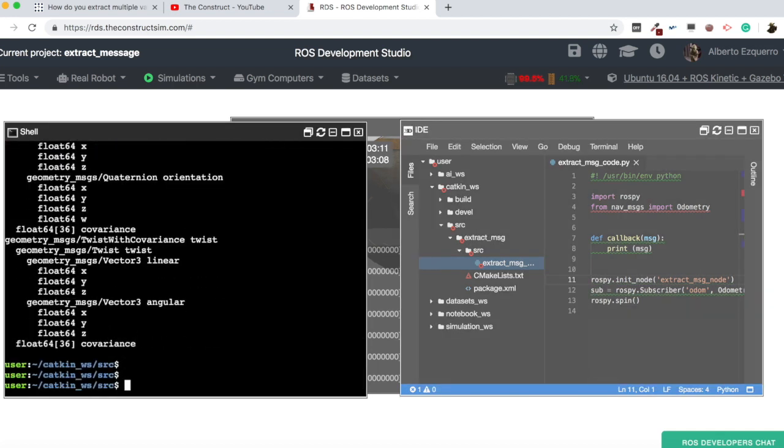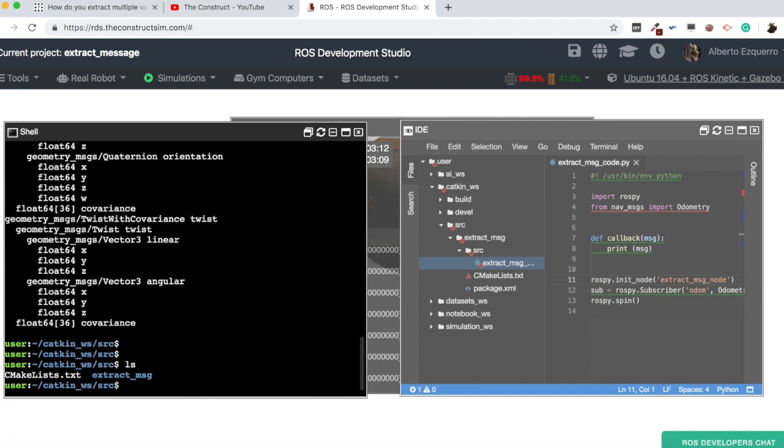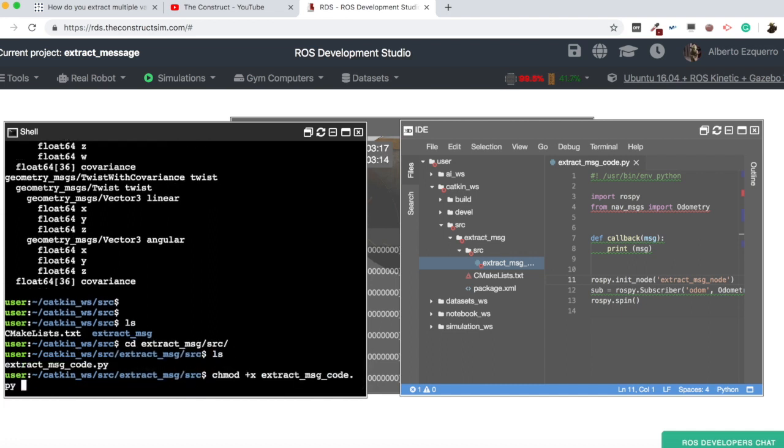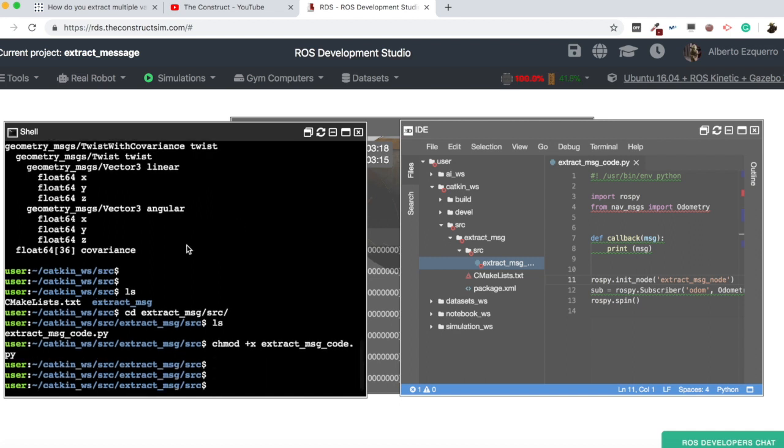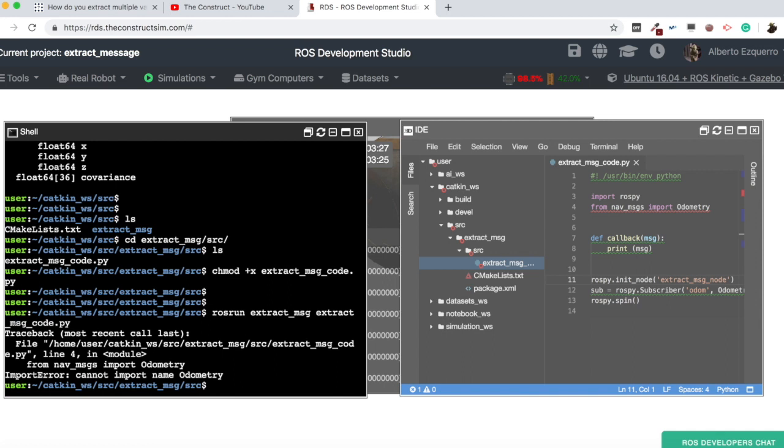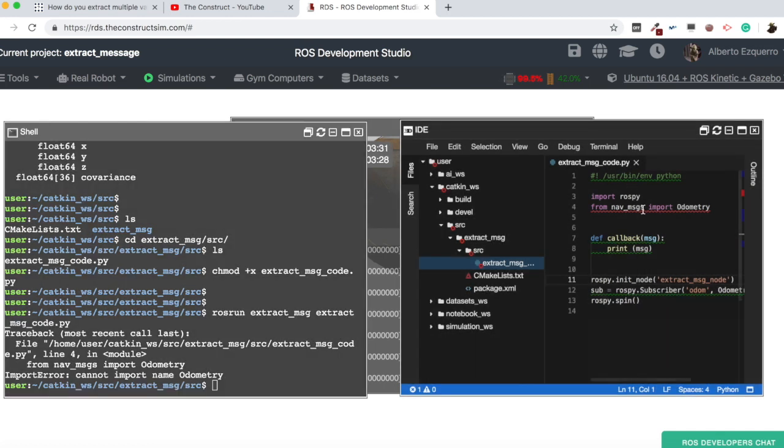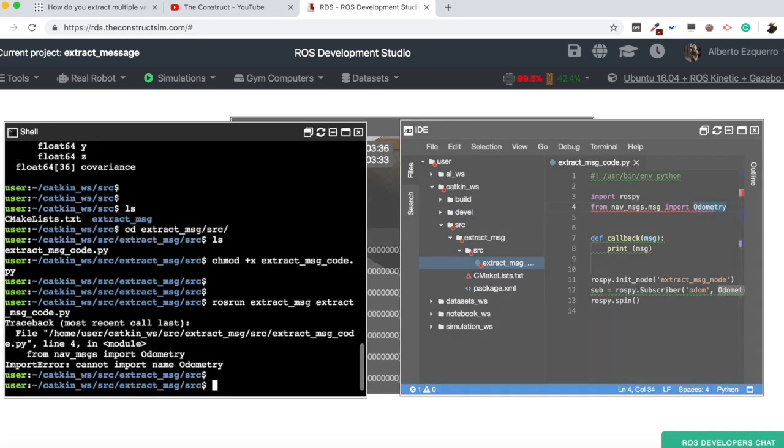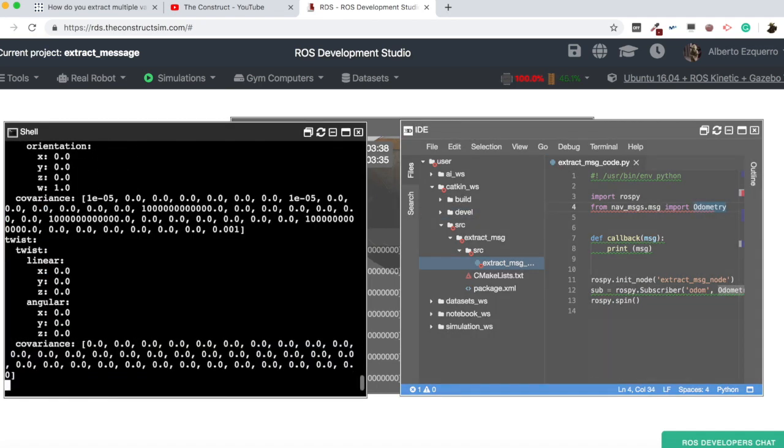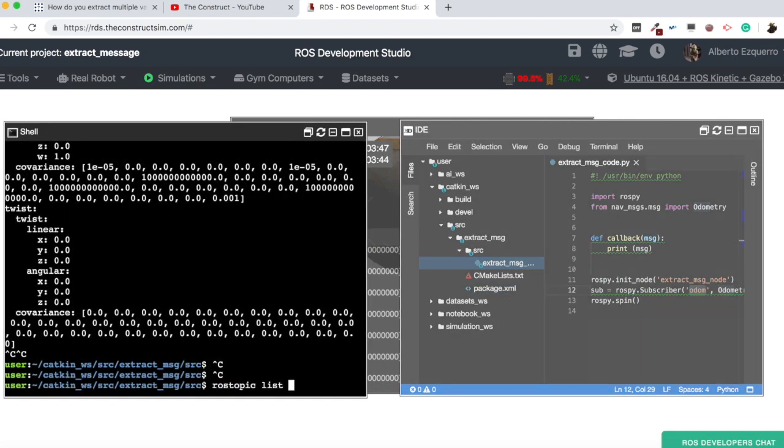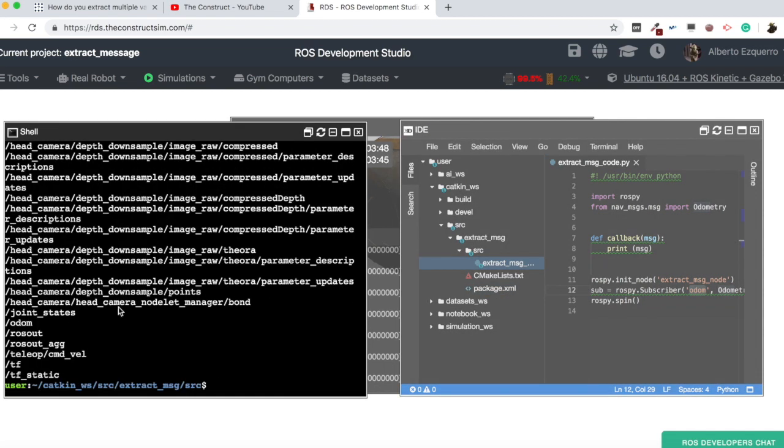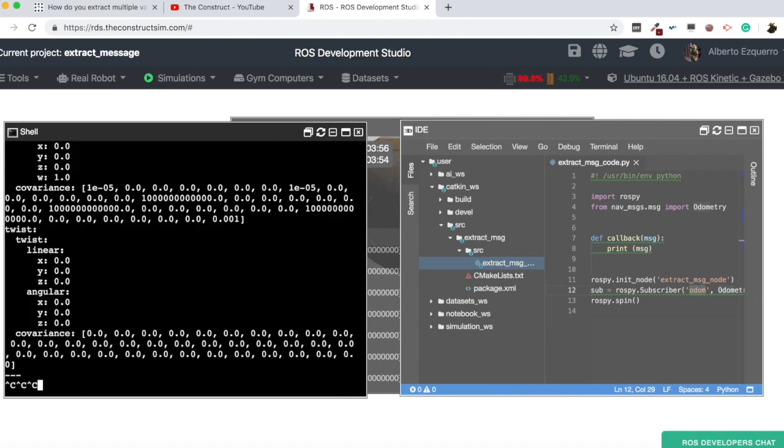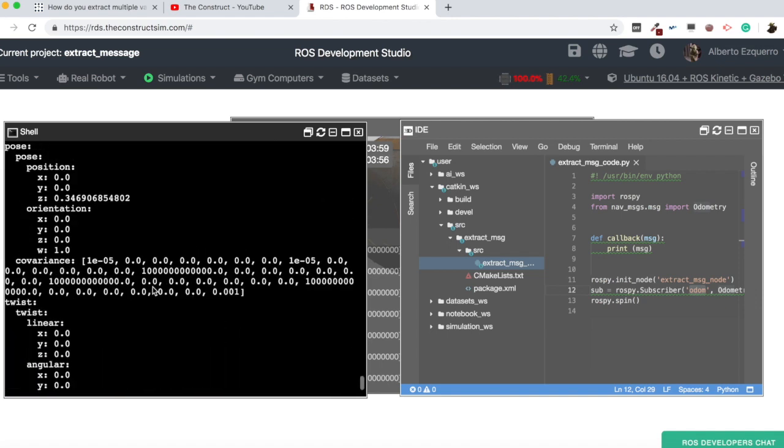And now we are going to define here the callback, which is going to receive the full odometry message. And now here is where we are going to treat this message. But for now, let's just print the whole message. Let's make this executable. And let's run our code. So rosran, extract message, extract message code. From messages dot message, import odometry.